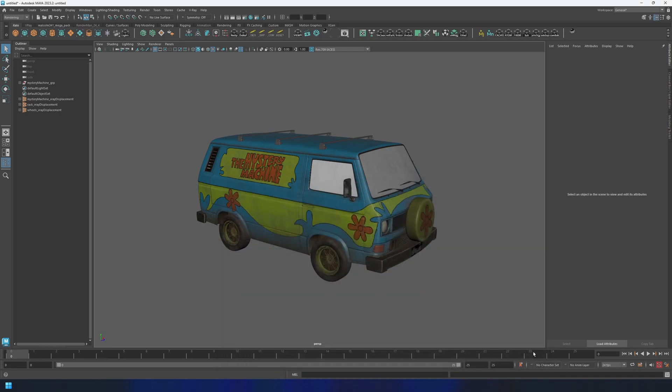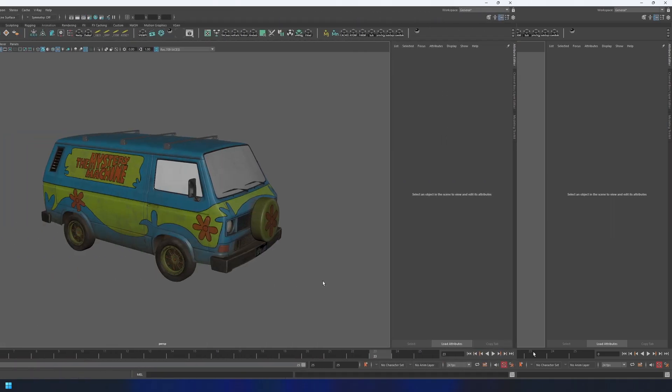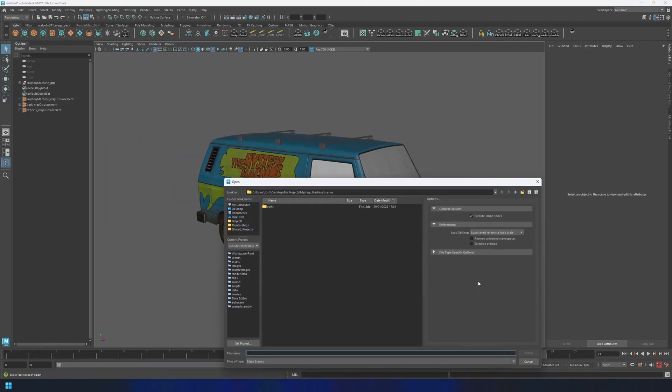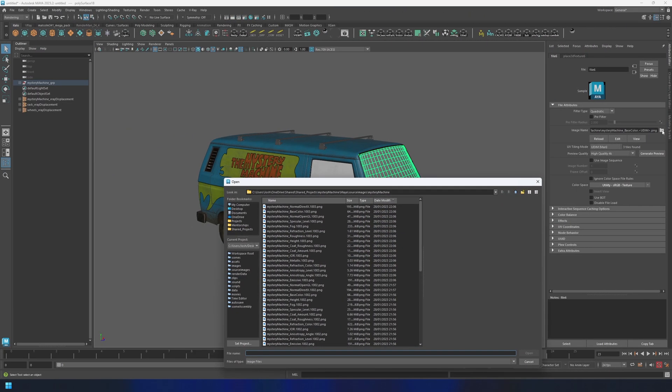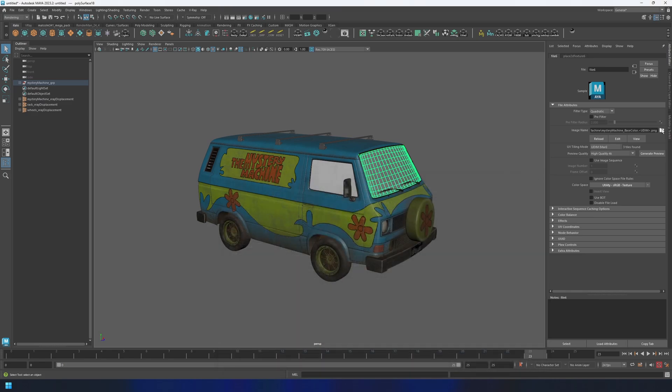Now Maya knows the project directory and by default will load you into the correct folders when you're doing various tasks like opening your scene files or navigating for texture files. And that's it. You now know how to create and set a Maya project.